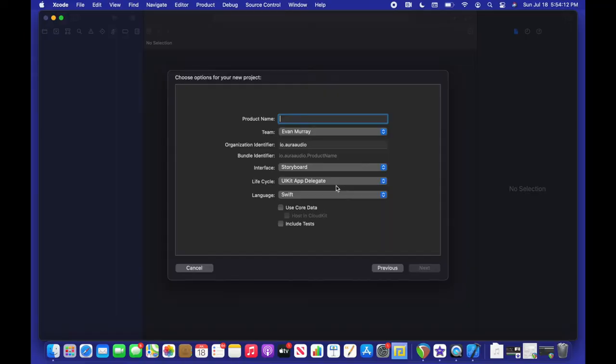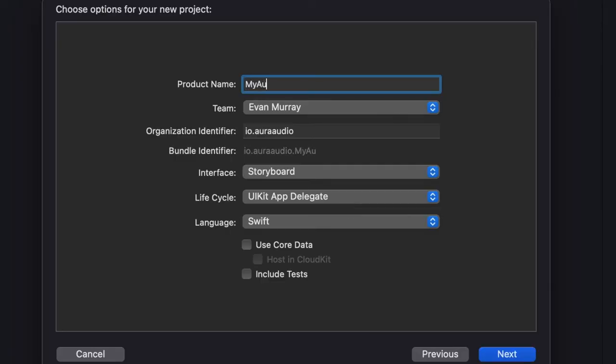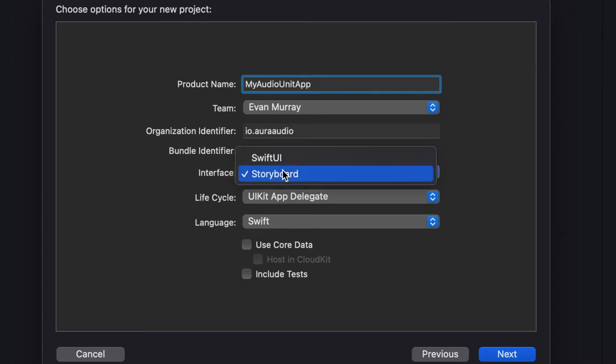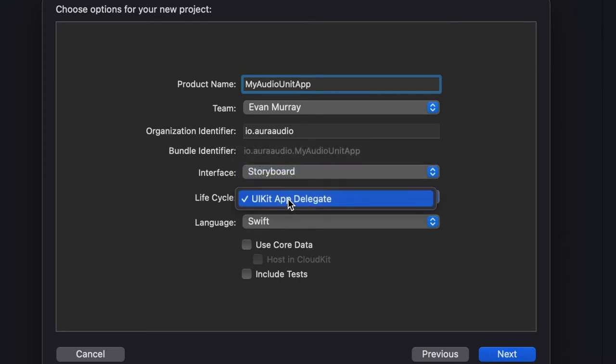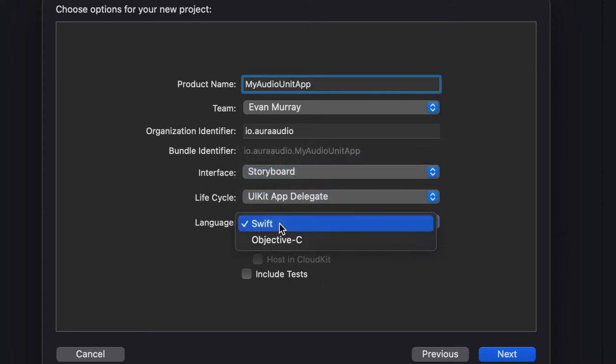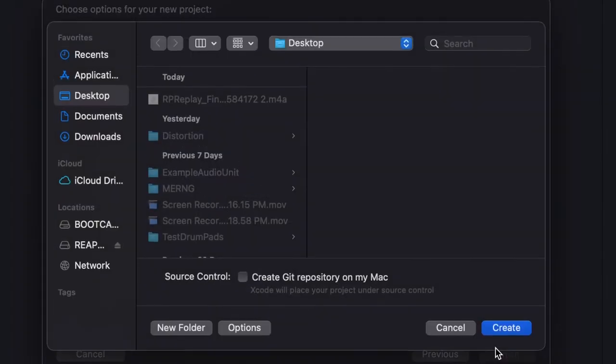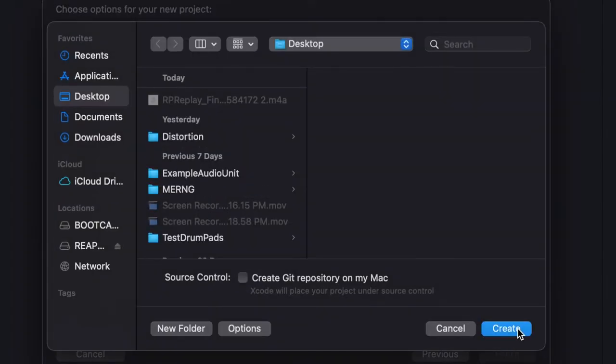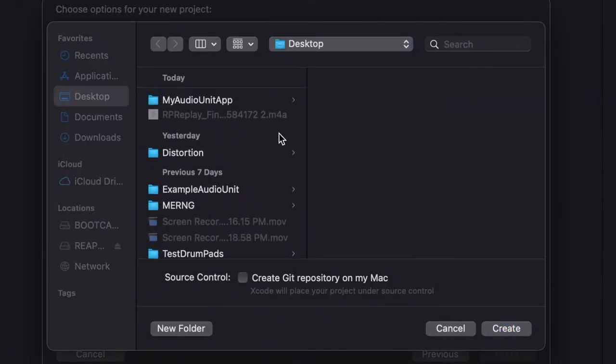And we're going to call this whatever you want. So just my audio unit because I can't think of a better name. Then we're going to do storyboard UI kit just because I don't feel in the mood for SwiftUI today. But we may do that in a future video.